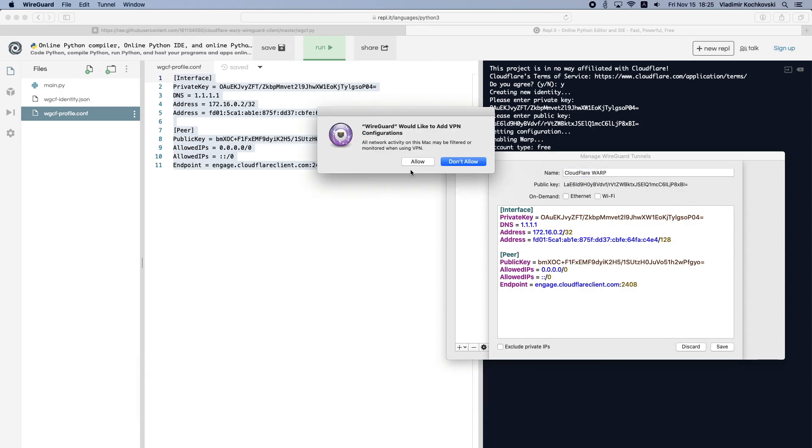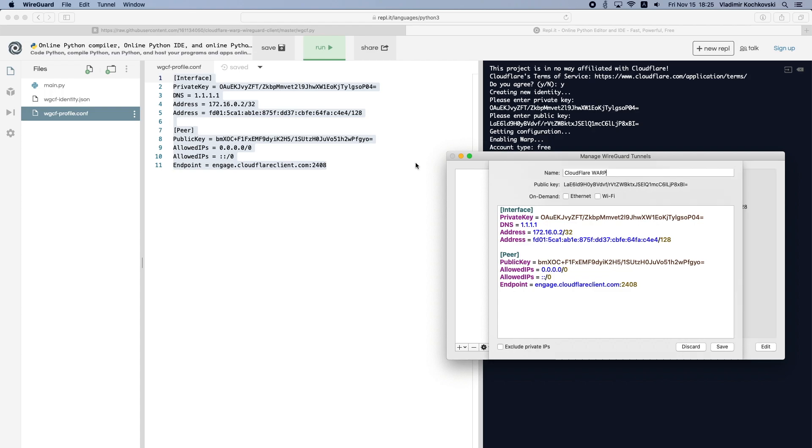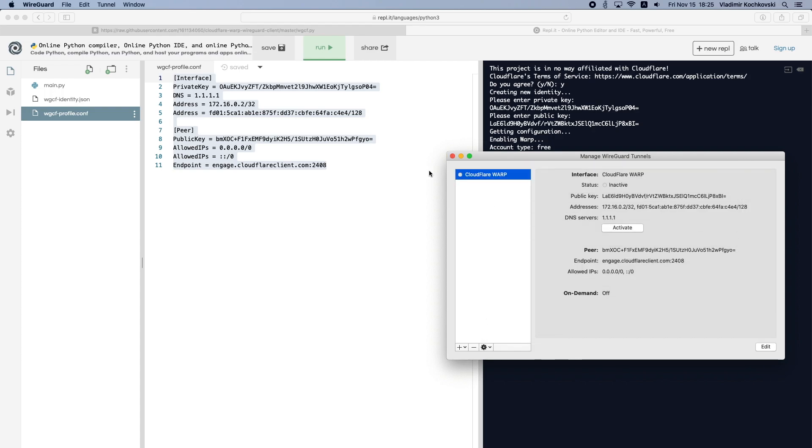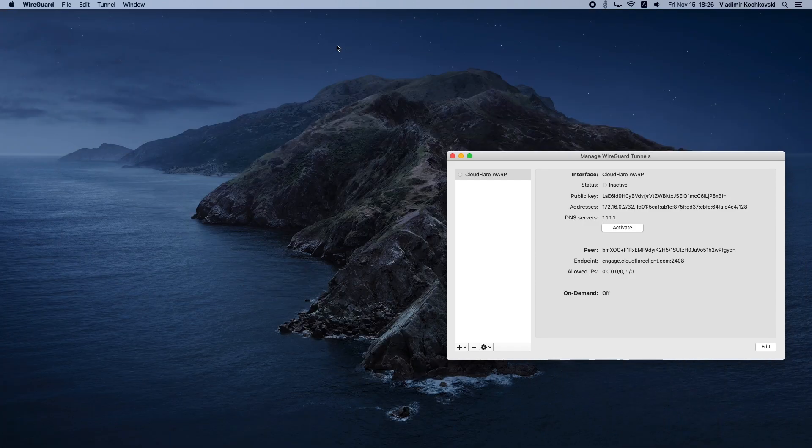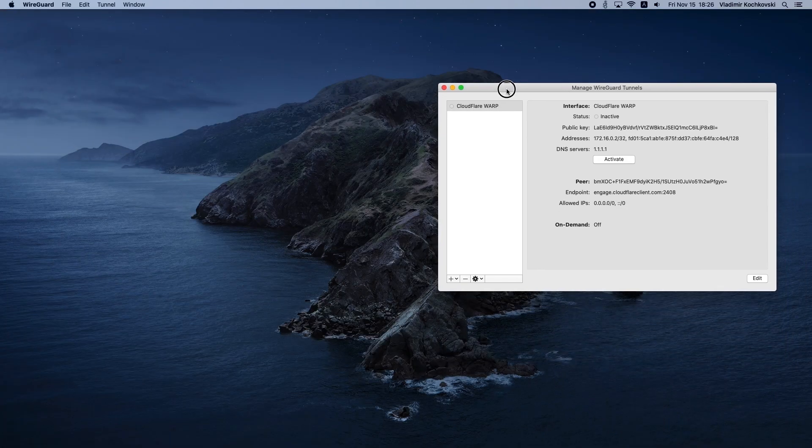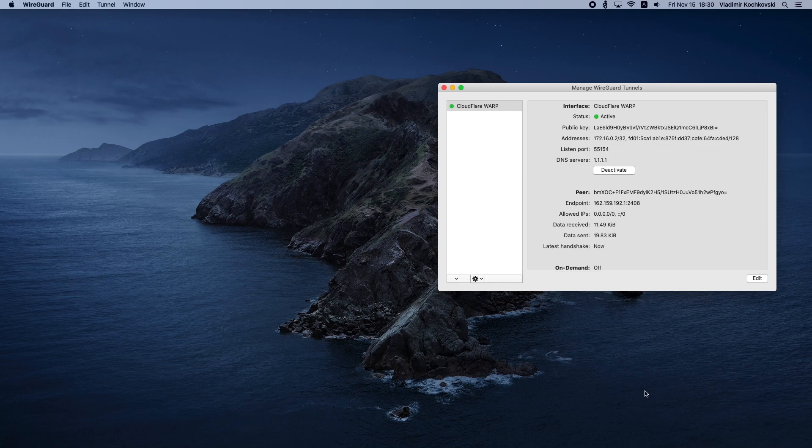If asked, click on Allow to allow the new VPN profile to be added on your Mac. That's it! You've just installed Cloudflare Warp on your Mac. Click on Activate to start using it.